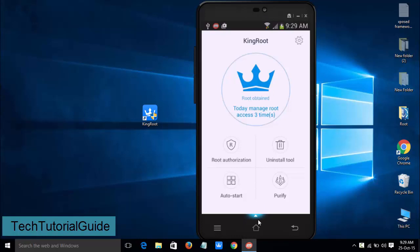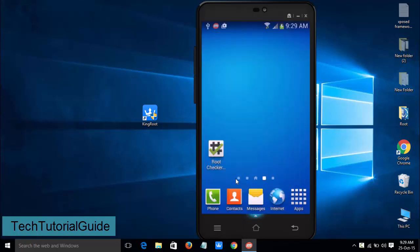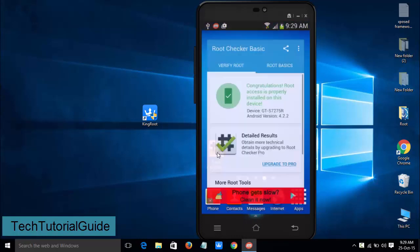Hi guys, welcome to Tech Tutorial Guide. In this video I'm going to show you how to unroot any Android device.